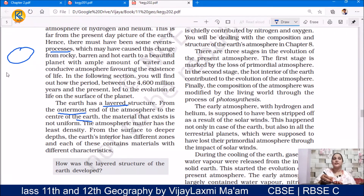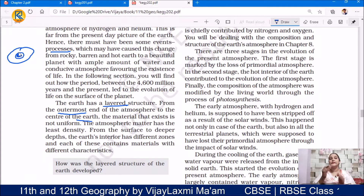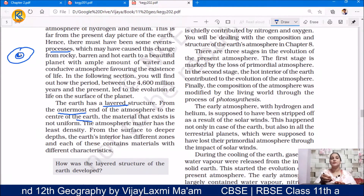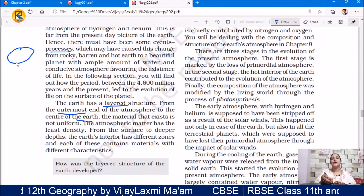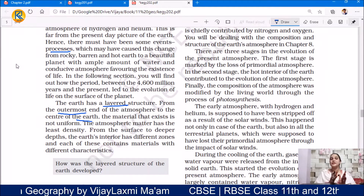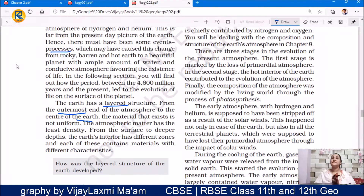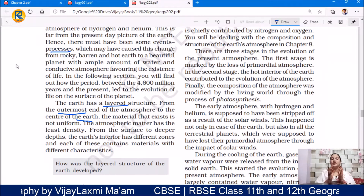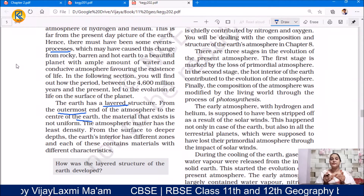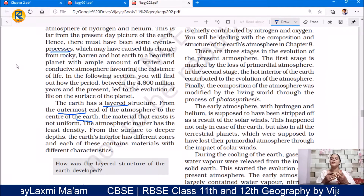From the atmosphere to the outer Earth and all the way to the center, Earth has many layers. The material that exists is not uniform — even the material present in these layers is uneven, not uniform. The atmospheric matter has the least density. From the surface to the deeper depth, the Earth's interior has different zones, and each of these contains material with different characteristics.